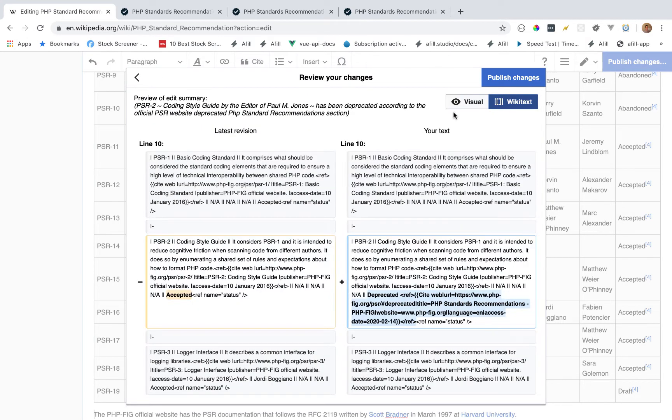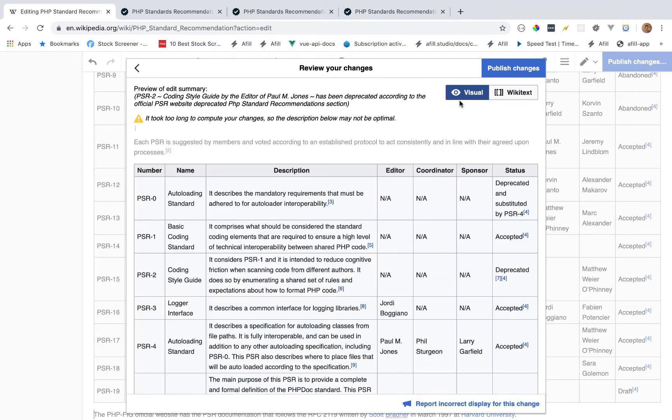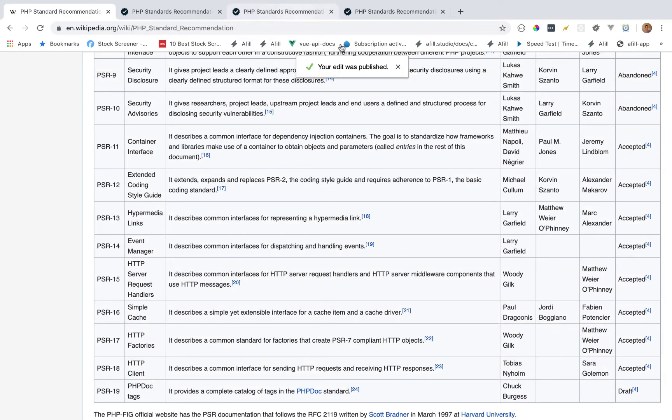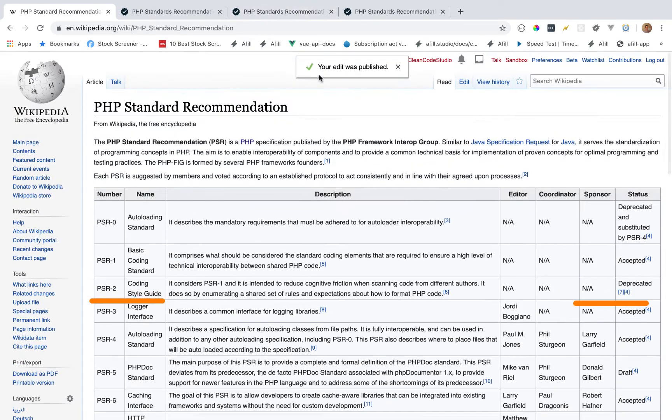Then we'll review and you can see the wiki text, the visual, and then of course publish our changes. Once we publish, it's going to make us prove that we're human. We will, and then we'll publish our changes.